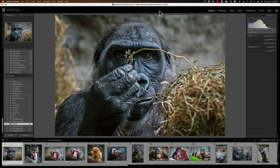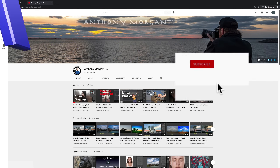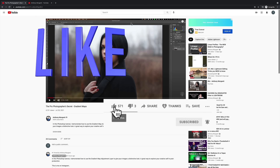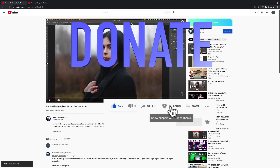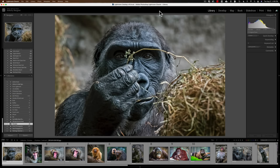Hi everyone, Anthony Morganti here. Today I'm going to demonstrate how to create a book in the book module of Lightroom Classic. I'm going to send that book off to Blurb to be printed, and once I get it back, I'll do a follow-up video showing you the book so you can see how it came out.